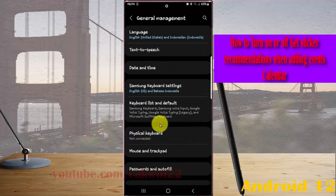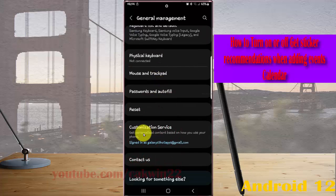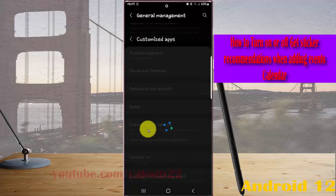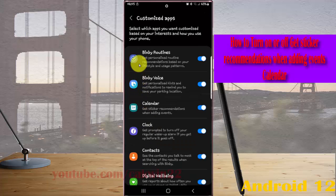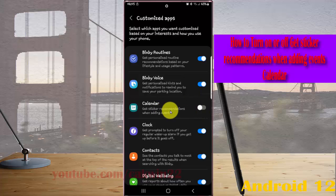Scroll down the screen and tap Customization Service. Then, under Calendar, tap the switch to turn on or tap the switch to turn off get sticker recommendations when adding events.